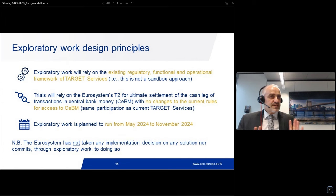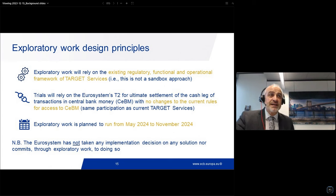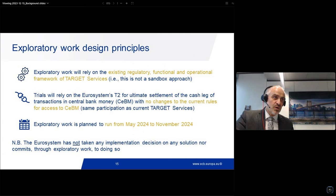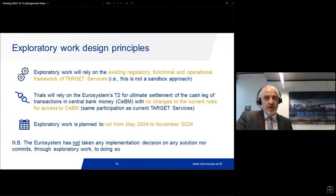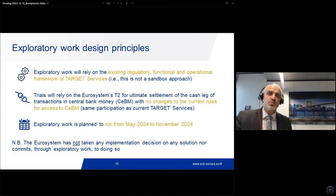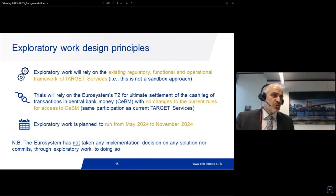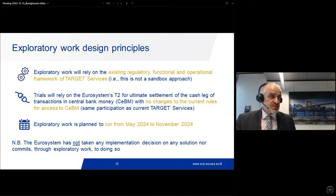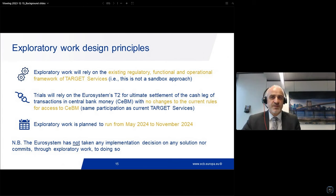The design principles: the exploratory work will actually rely on existing regulatory, functional, and operational framework of the target services. This is not a sandbox approach, and this is important to have in mind, because it will explain why we do something specific for the trial which we would do differently in case this would be a long-run solution. The trials will also rely on the Eurosystem's T2 for ultimate settlement of the cash leg of the transactions in central bank money.